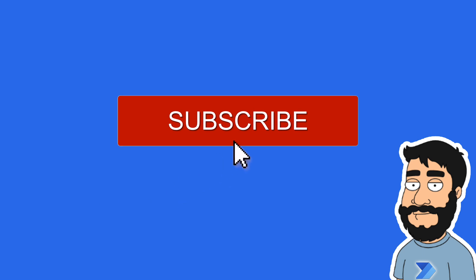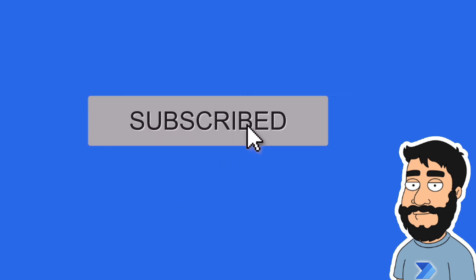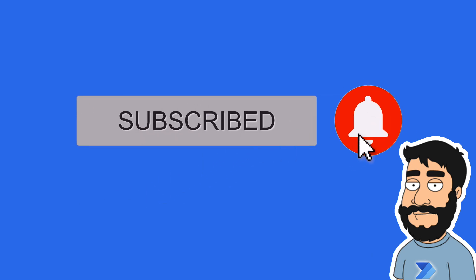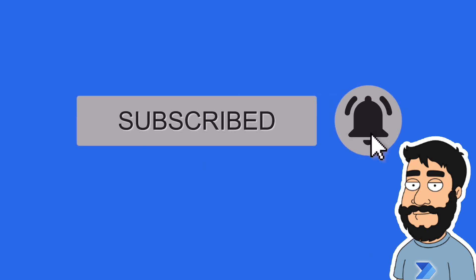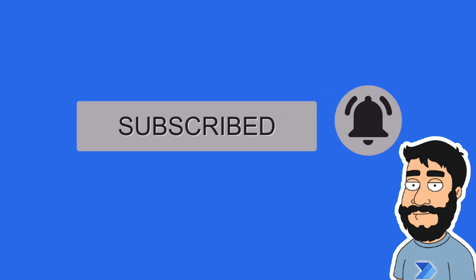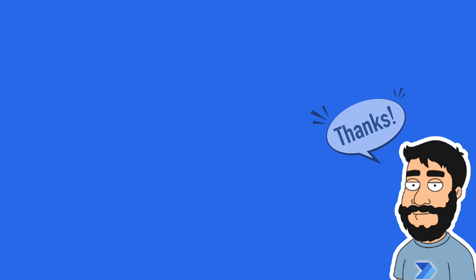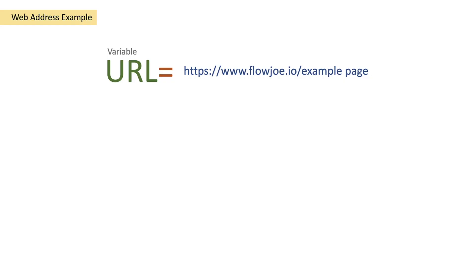Before we begin, don't forget to hit that subscribe button and the notification bell to help the channel grow and keep up to date with the latest videos. Hi and welcome to another video by me, FlowJoe.